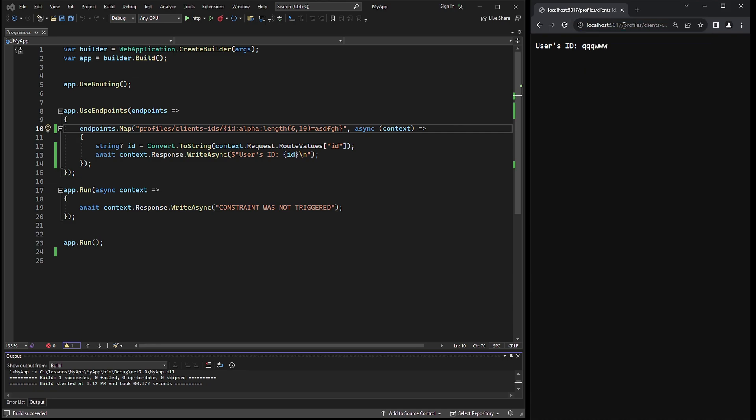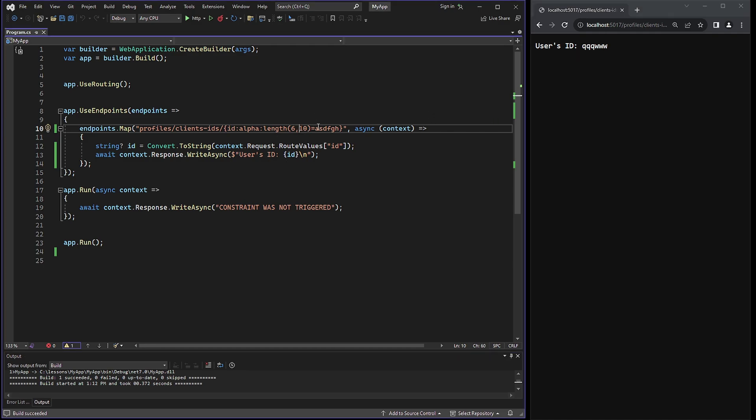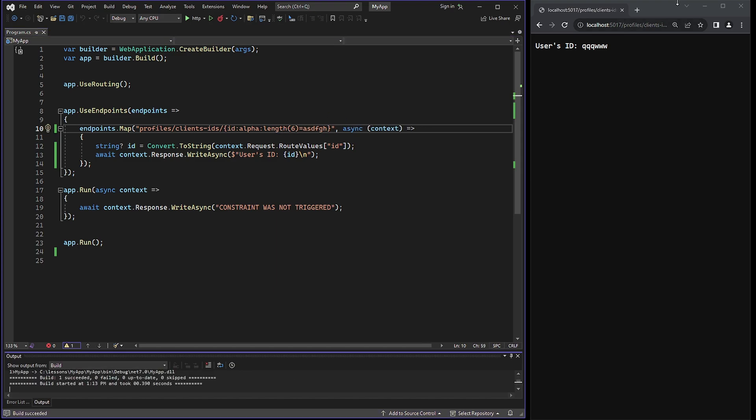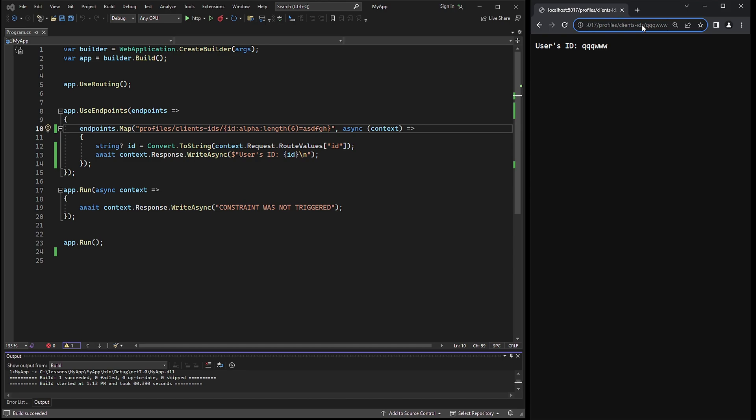Alpha is case sensitive. And if case sensitivity needs to be cancelled, then the ignore case cancellation option can be added. If I remove the second parameter, the endpoint will be triggered only if the URL parameter consists of six symbols. So if I enter more or fewer than the permitted quantity of characters, then the run method is triggered.